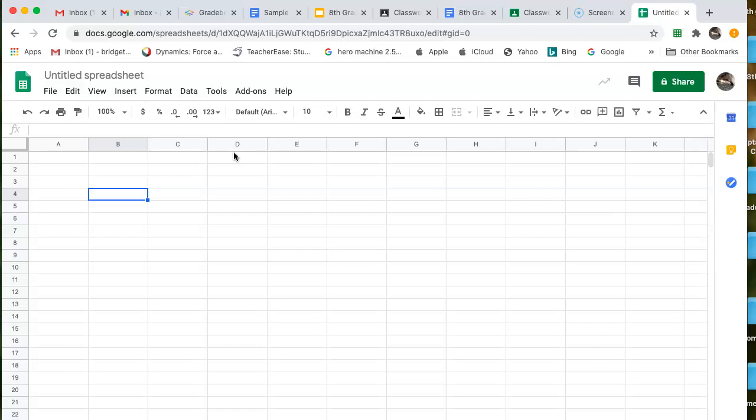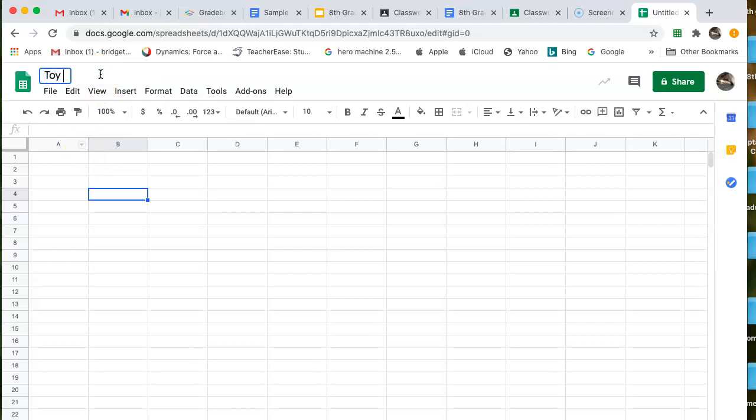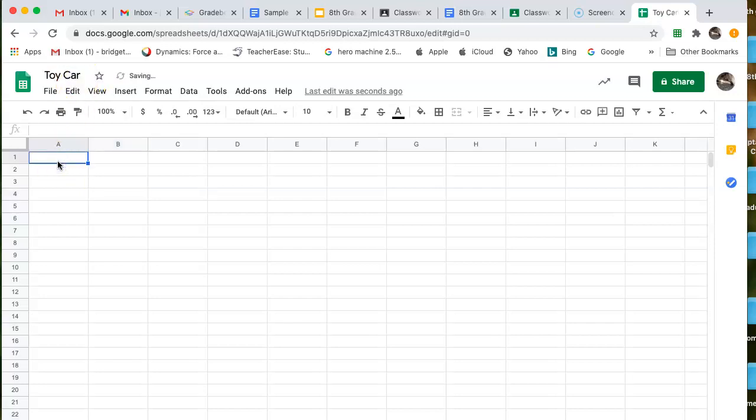Your graphing data will always go on a Google Sheet. One of the first things we do is title it. Make sure you have a title just so you can remember where you put it.